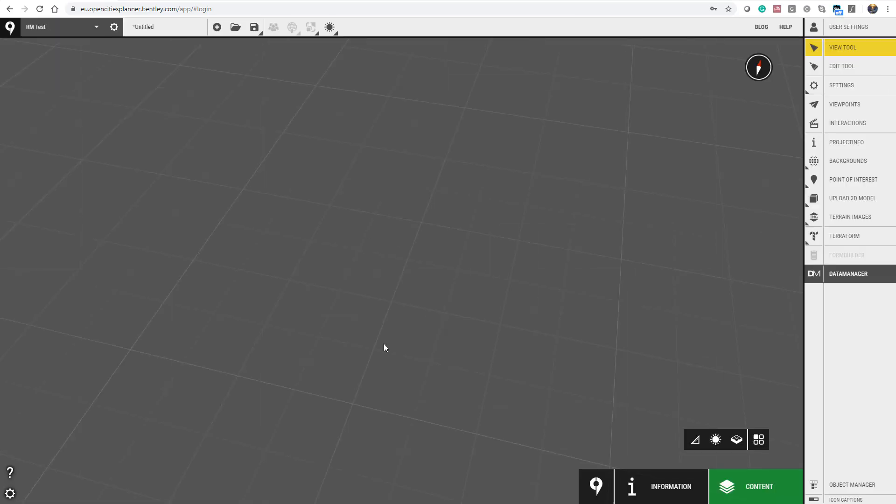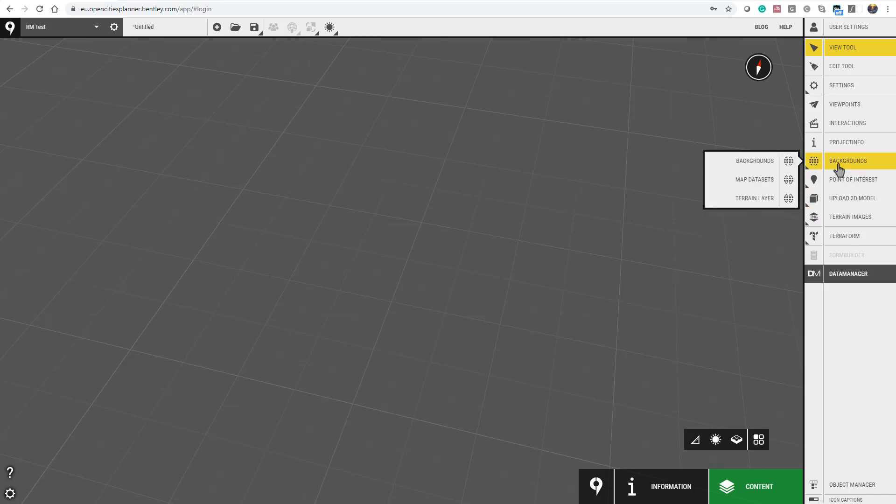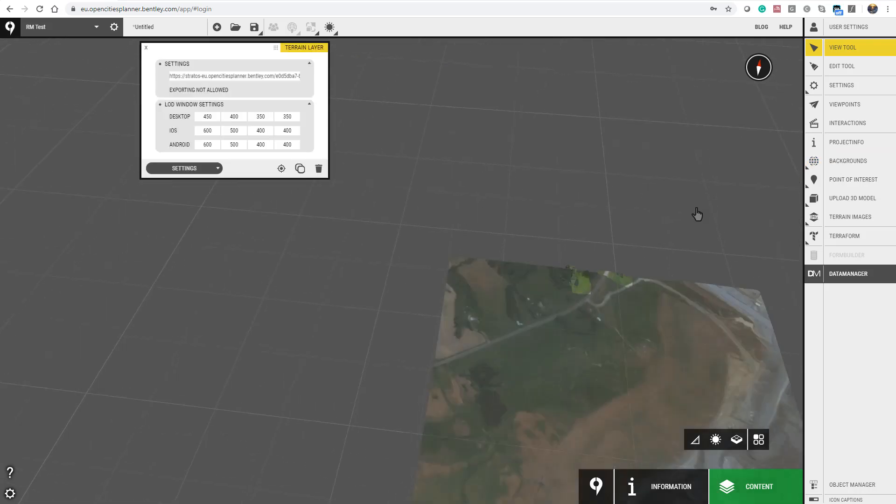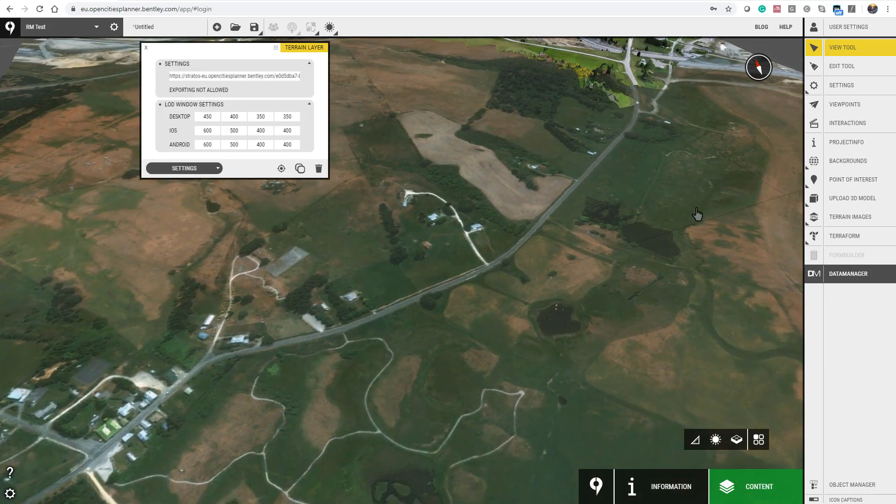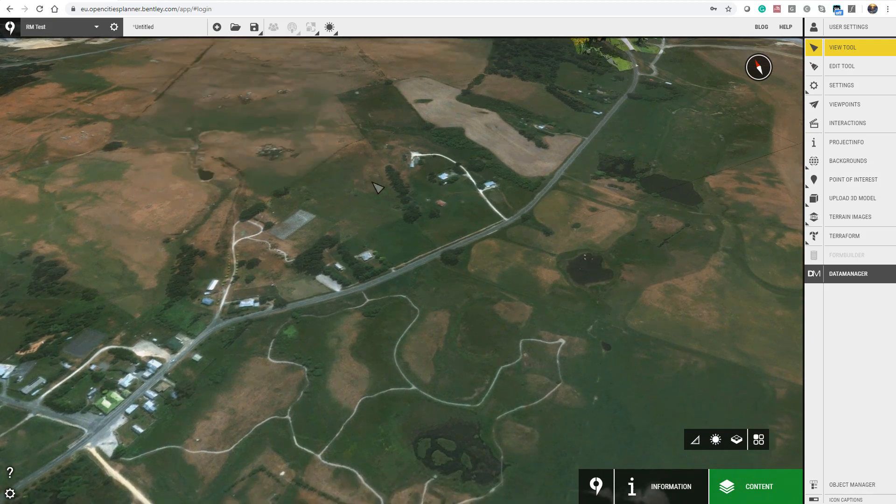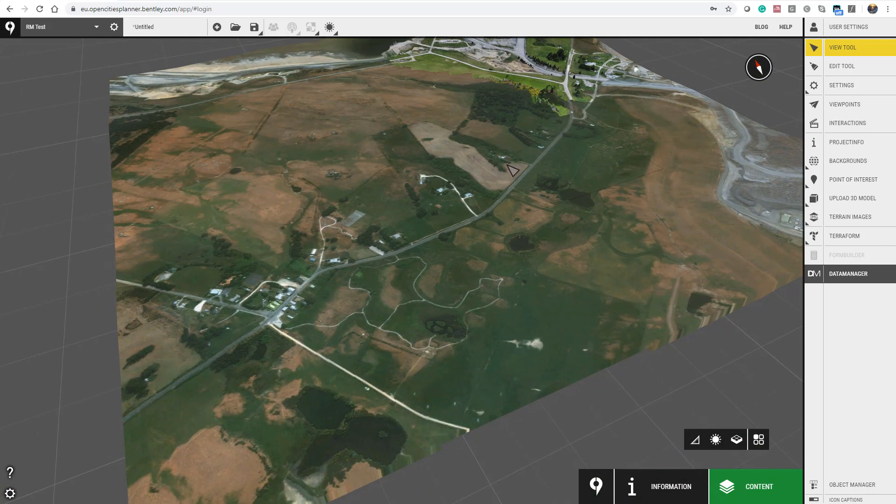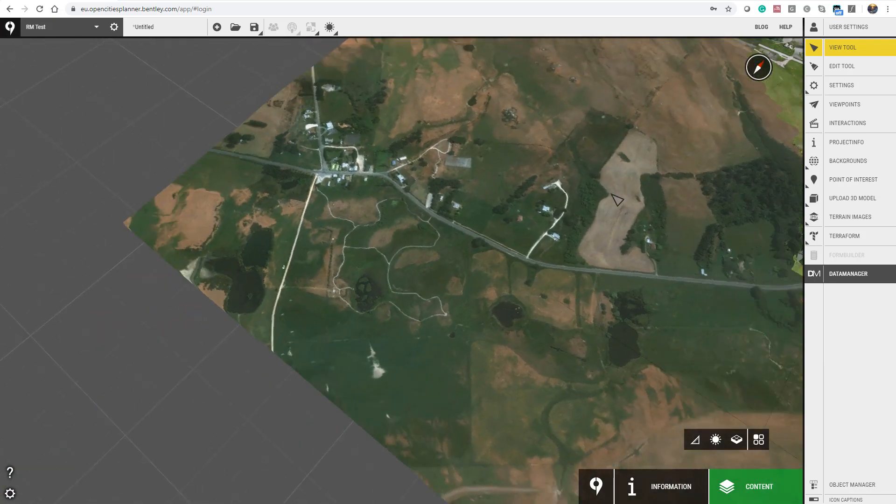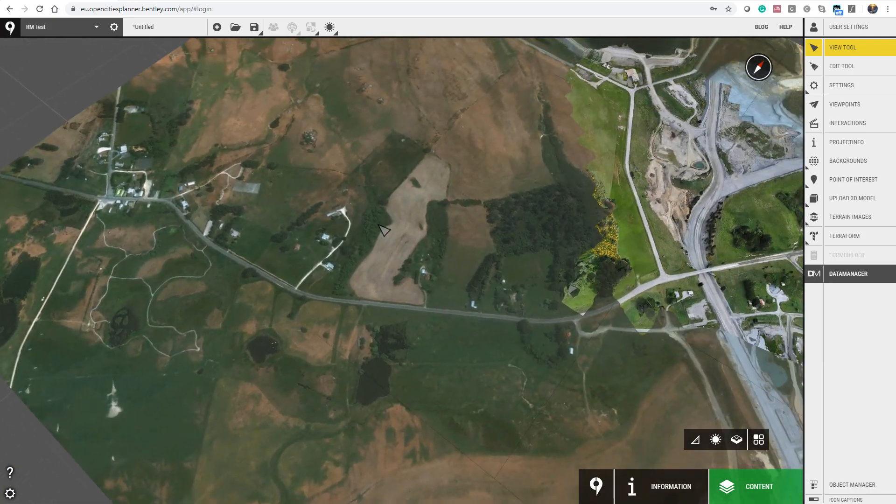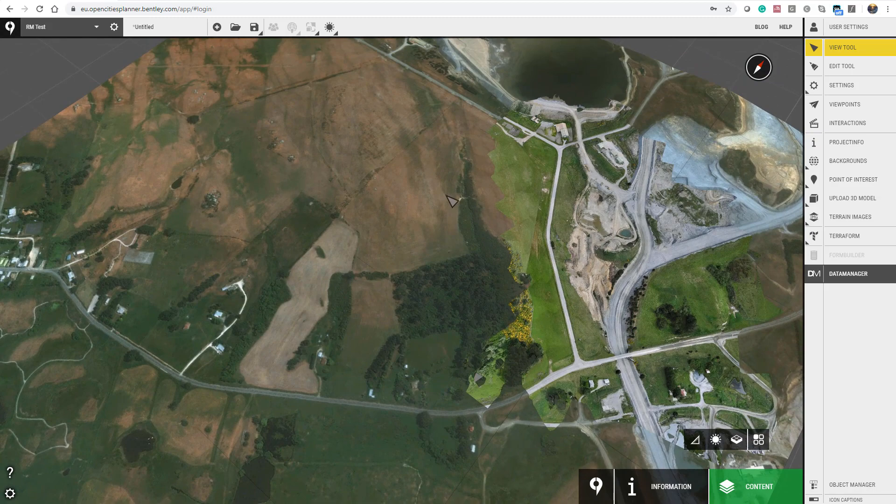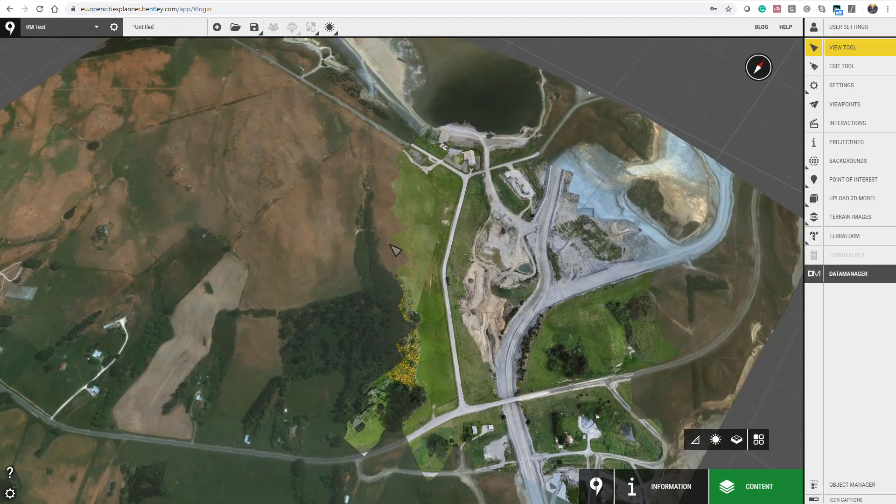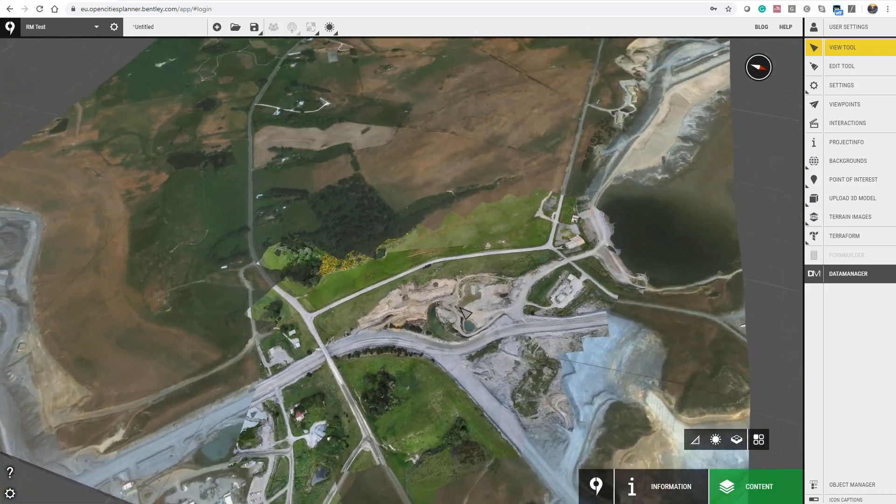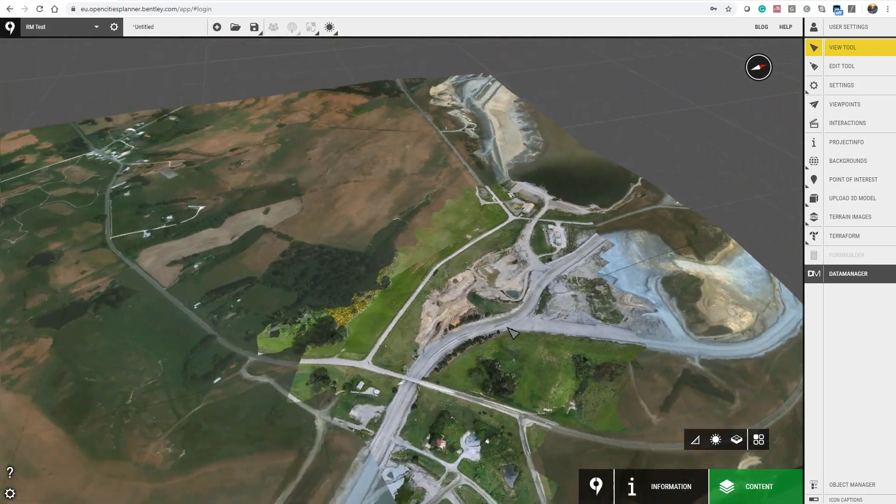You can now load your new map dataset by going to Backgrounds, Map Datasets, and selecting the one you've just created. Now in your project, you have the Bing Terrain and Bing Imagery background and your Reality Mesh imported.